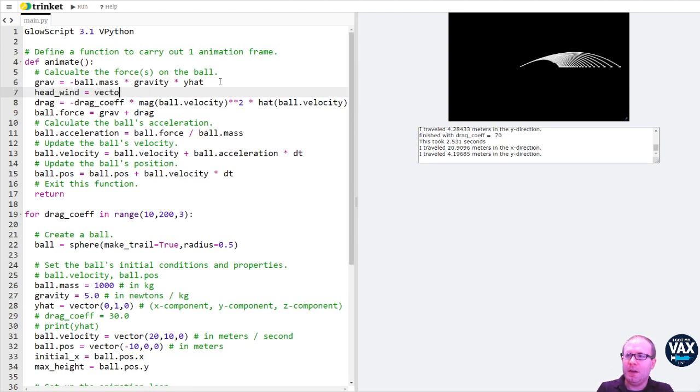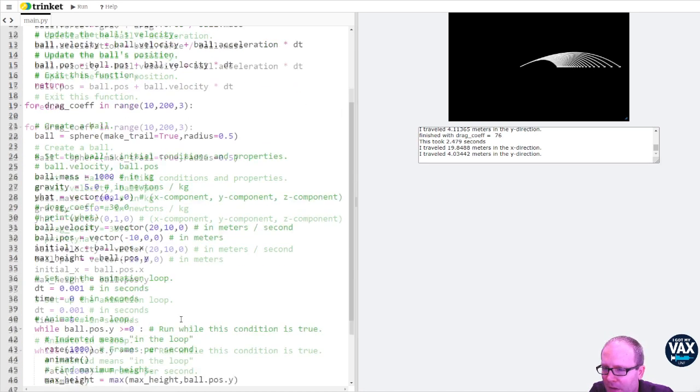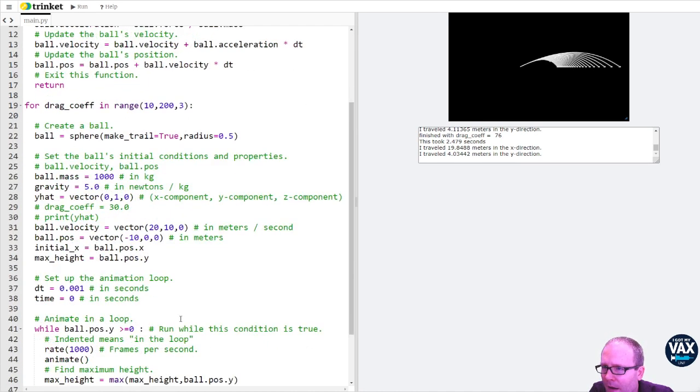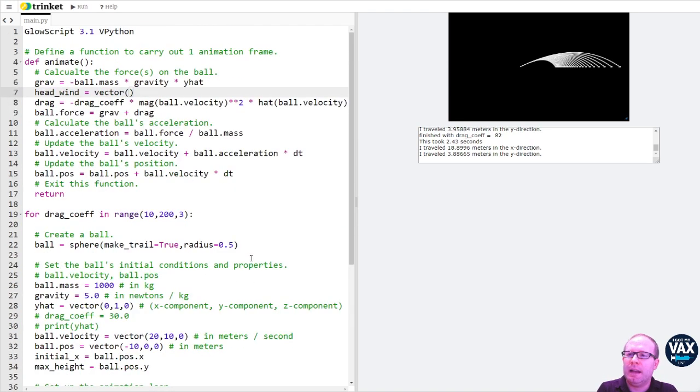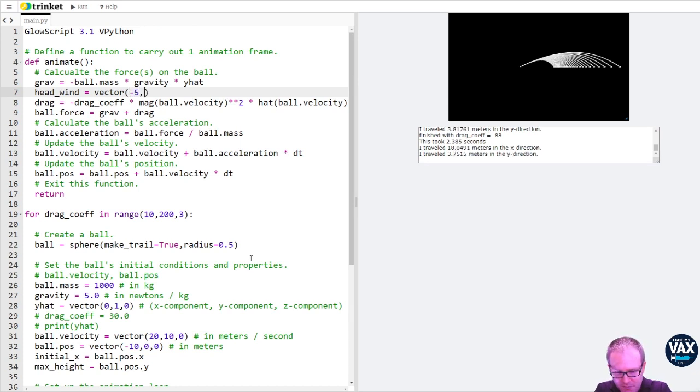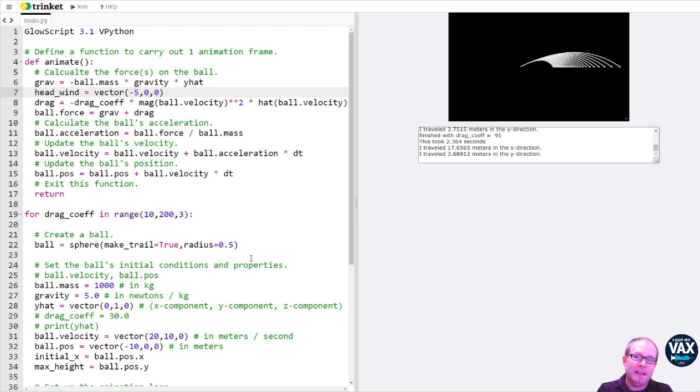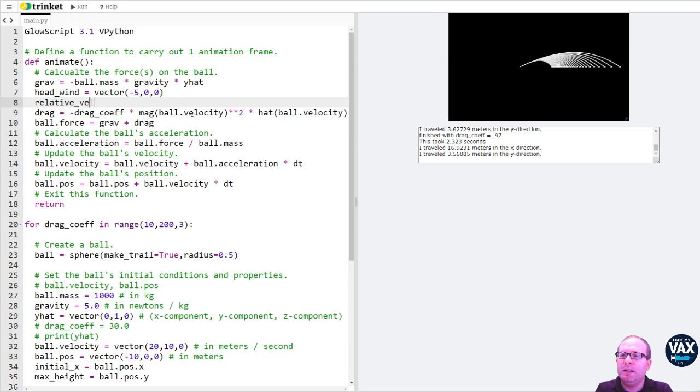Let's suppose I've got a headwind. What kind of velocities are we working with here? We're working with velocities on the order of 10 to 20 meters per second. So let's say I've got one that is going in the negative x direction with a speed of five meters per second, zero in the y and zero in the z. What I would need to do here, instead of using ball velocity, I need to use the relative velocity.